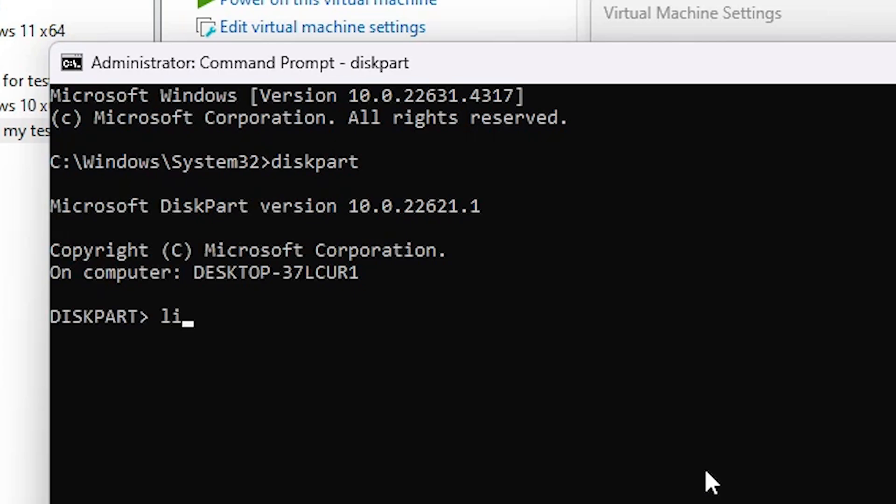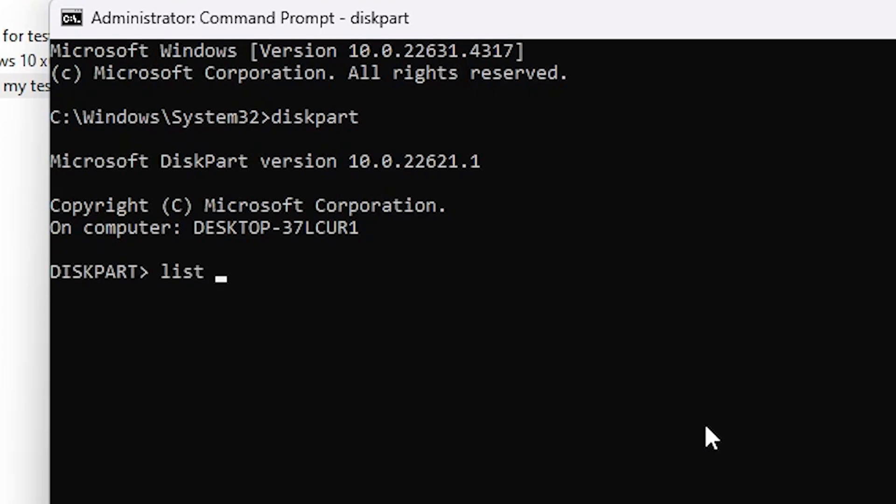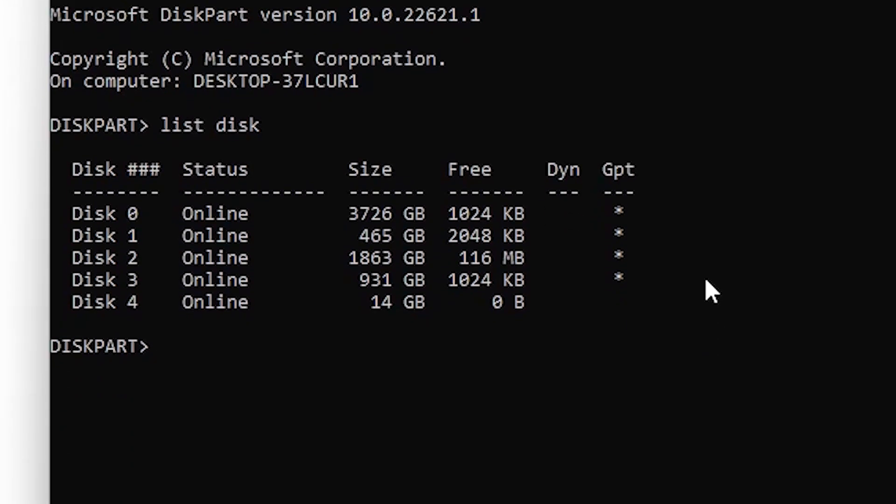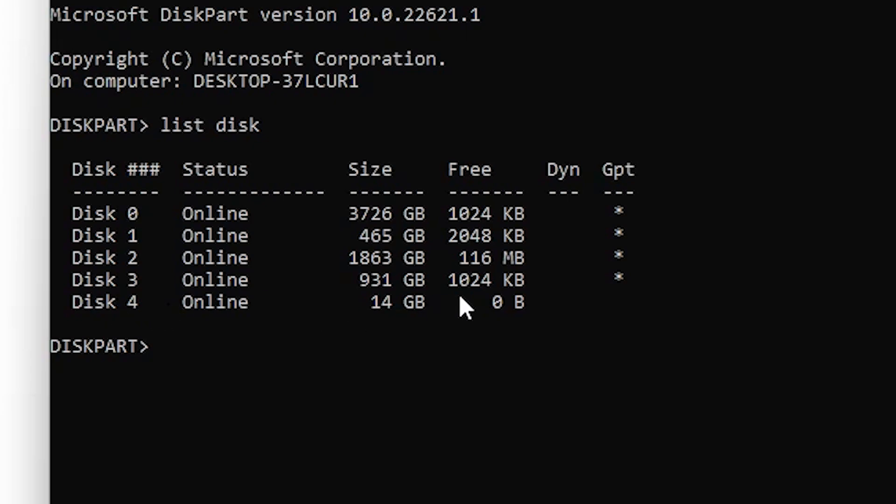Next one is list disk, hit enter. And we find from this list your disk by size. Here is my disk number four, and this size 14 GB. This is my disk. By selecting the size, select your pen drive.